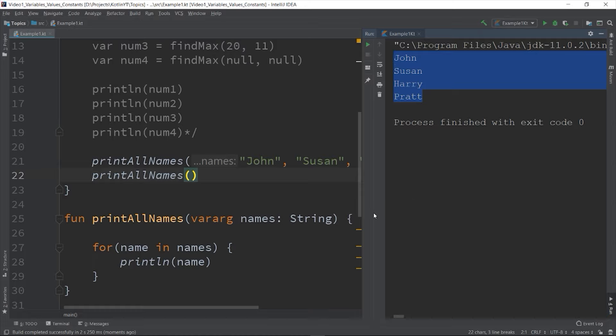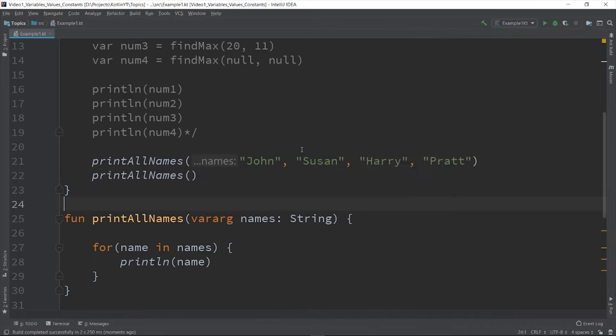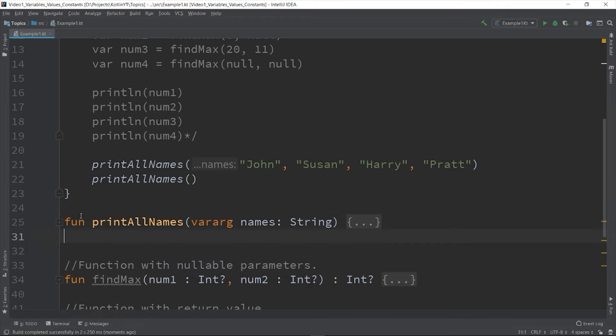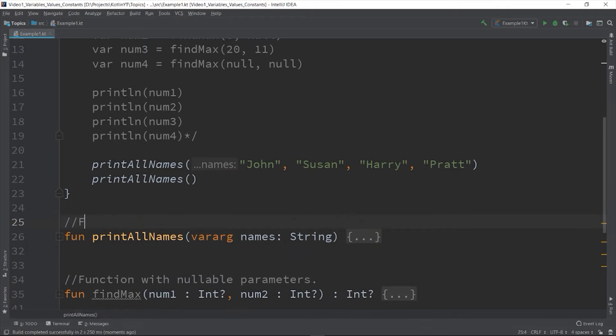But the printAllNames doesn't print anything. So a limitation is that you can only have one vararg type on a given function. You can use the vararg together with other types of variable in parameter list of the function.